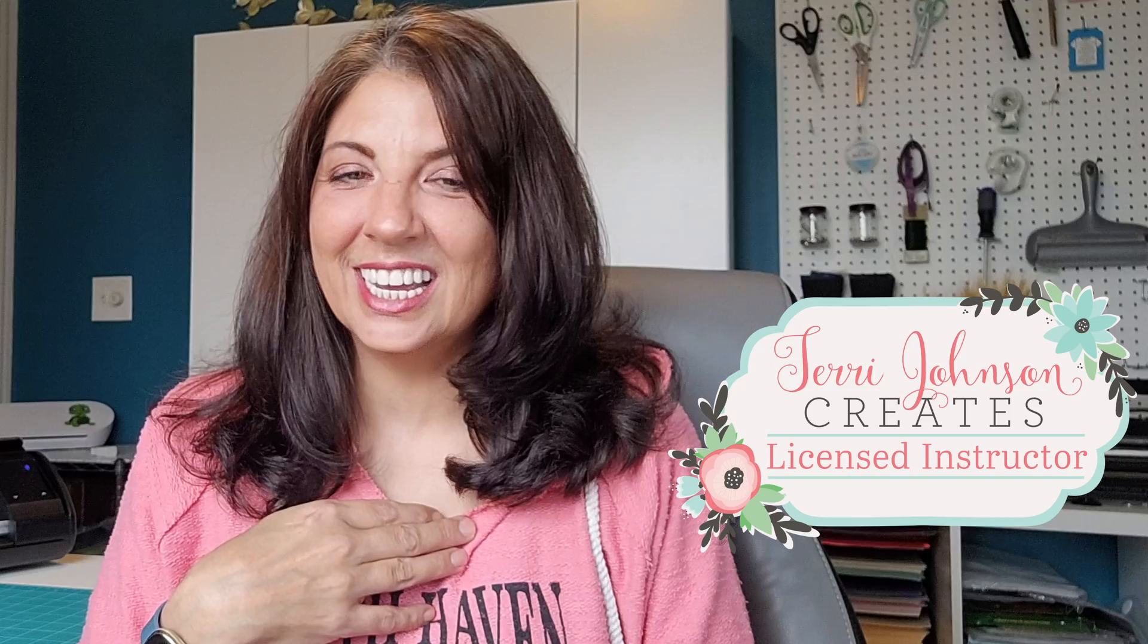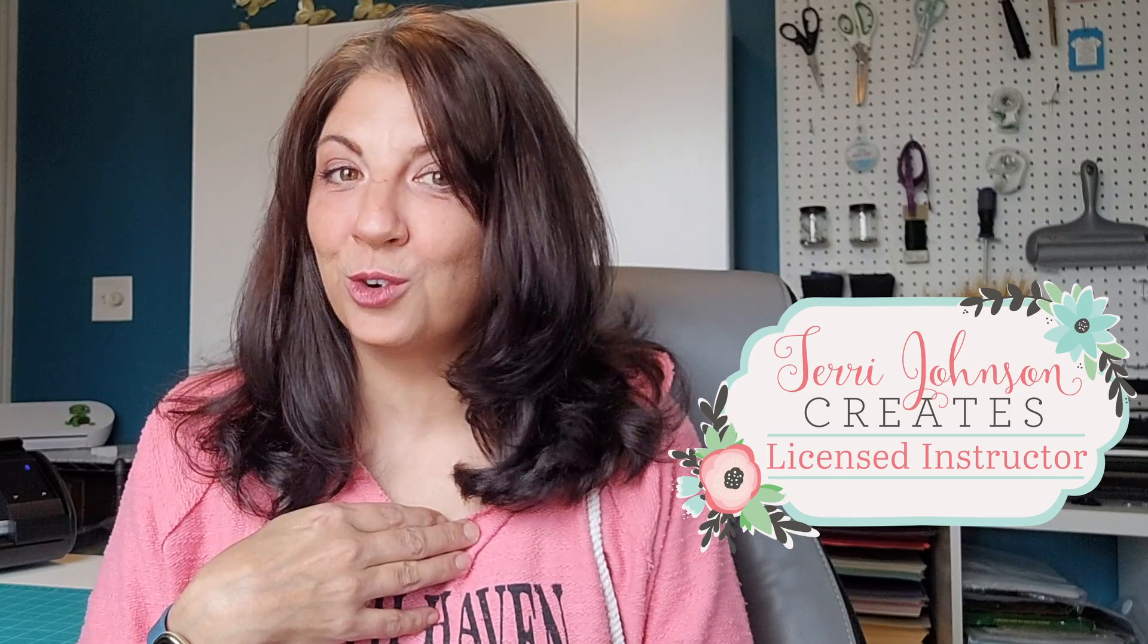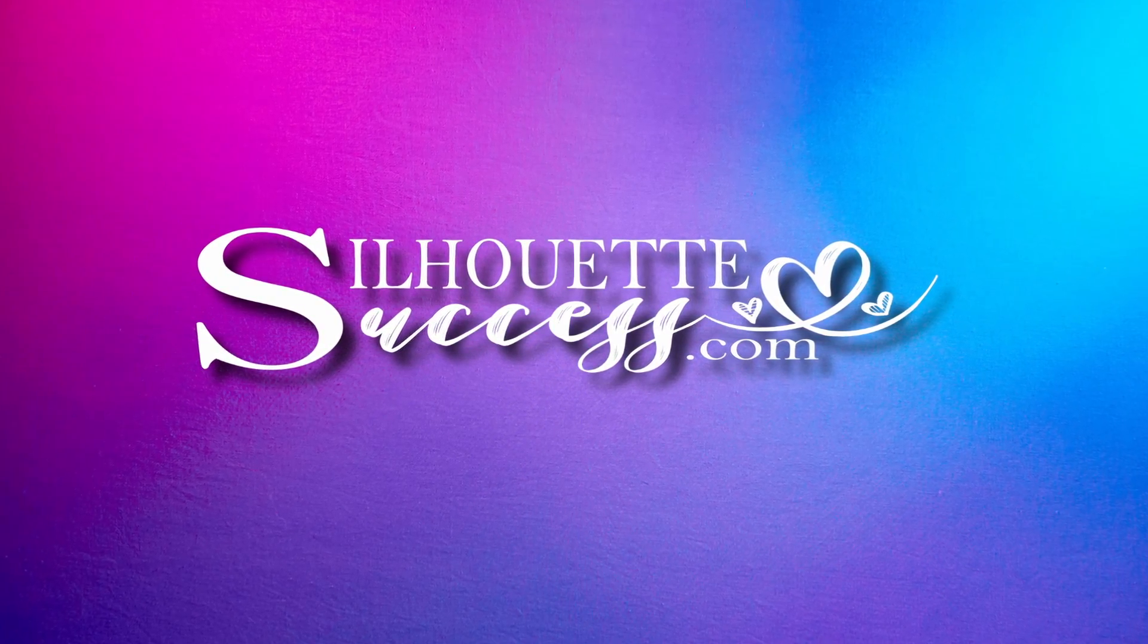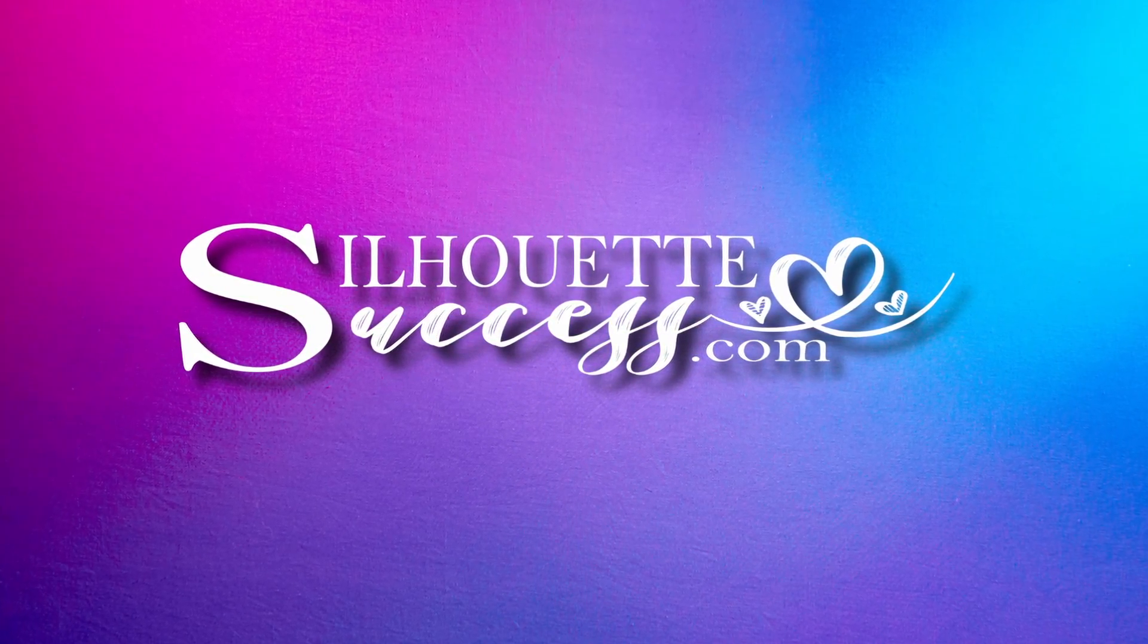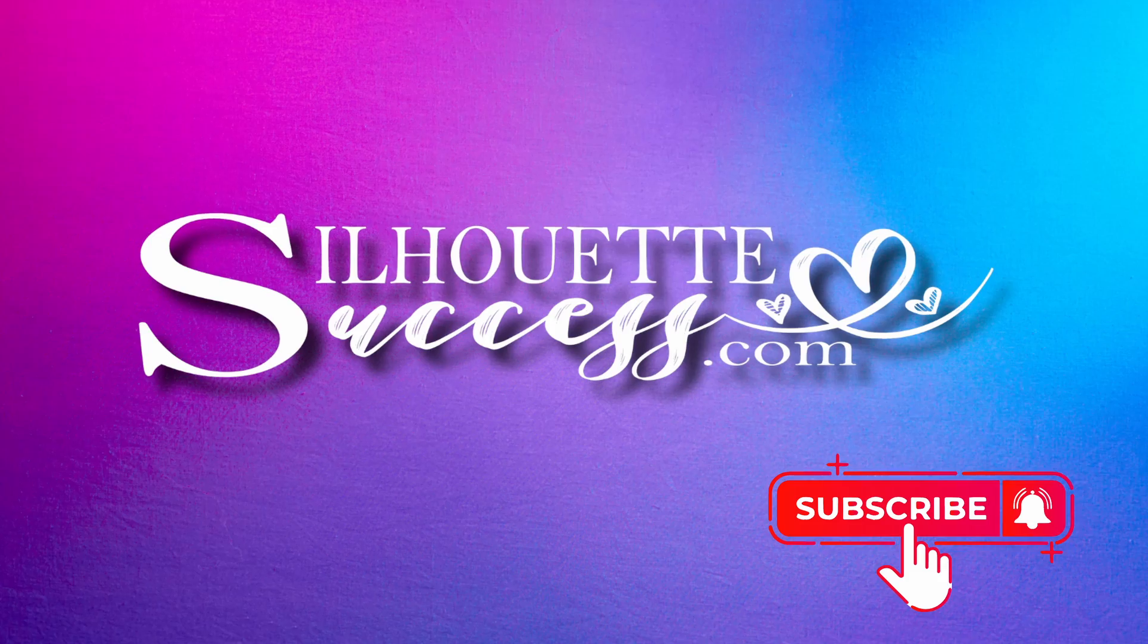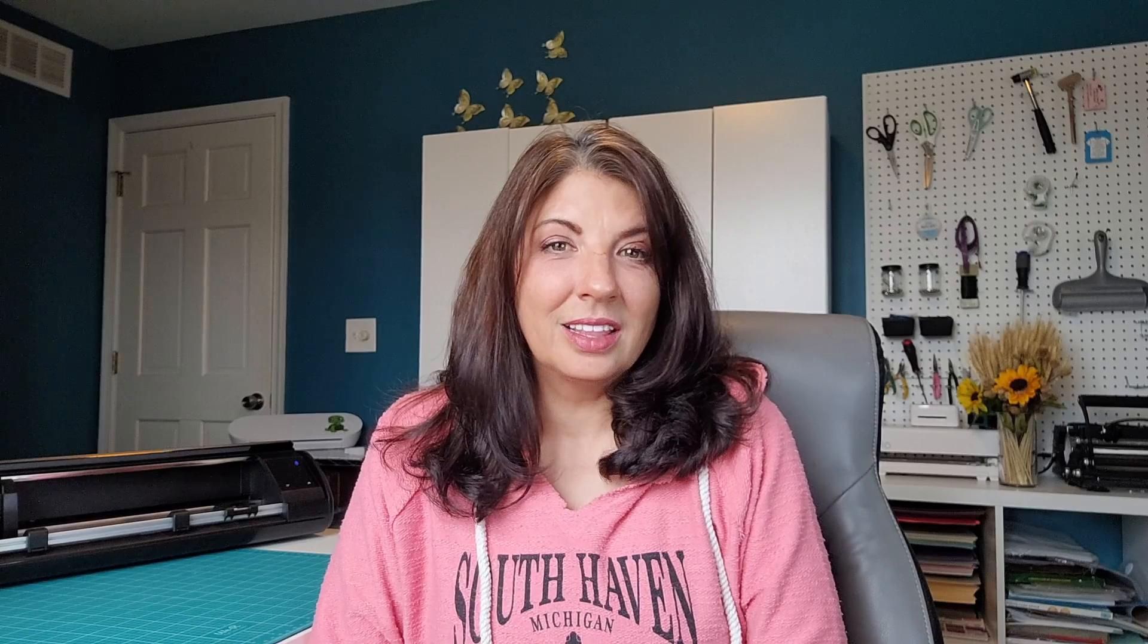Hi, I'm Brenda Lambert. I'm a TJC licensed instructor for Silhouette. You've found your way to Silhouette Success. I do hope you're going to join our little community.